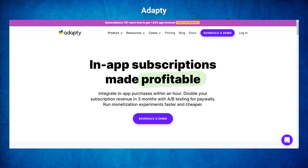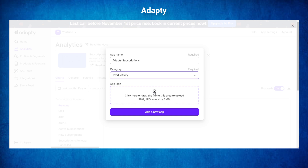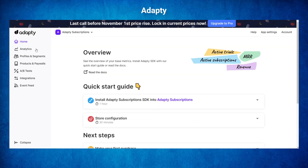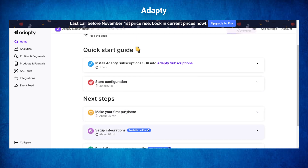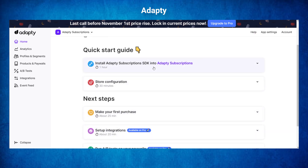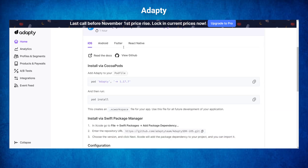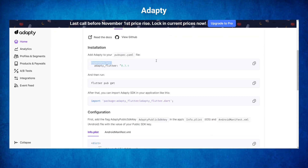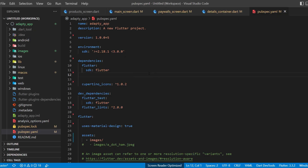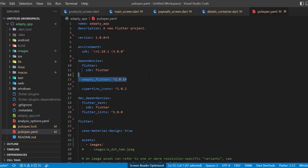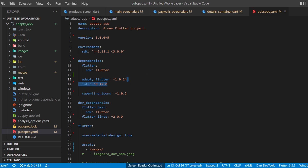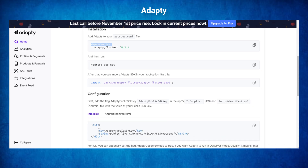Now let's go on Adapty.io. If you don't have an account, you will need to create one. I will create a new app inside Adapty and go to the home tab. The quick start guide on the screen shows all the steps we will do inside this video. I will click on Install Adapty Subscription SDK. The first thing to do is to add the dependency in Flutter, so I will go inside the pubspec.yaml and add the Adapty Flutter package and the Intl package. We will need both of them.